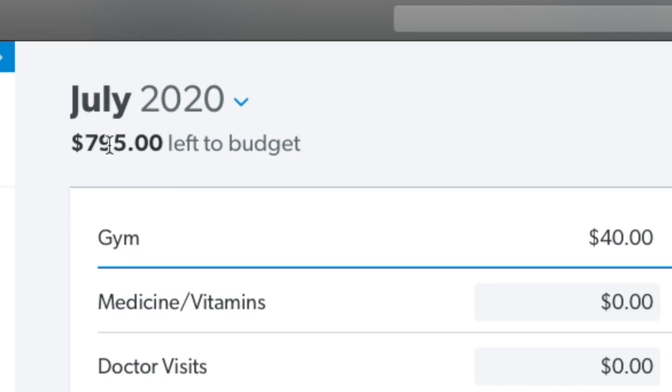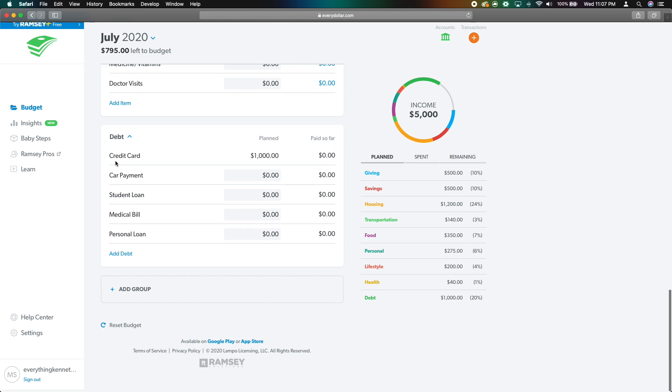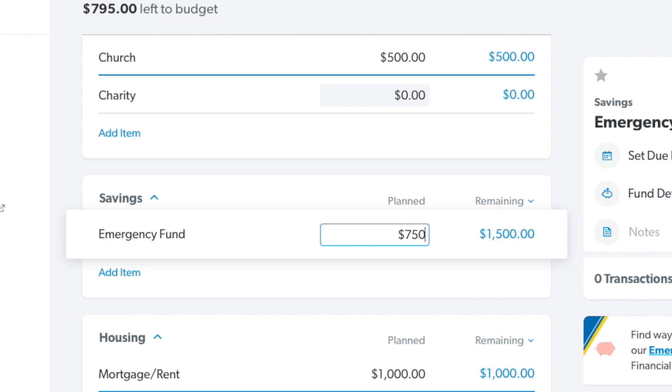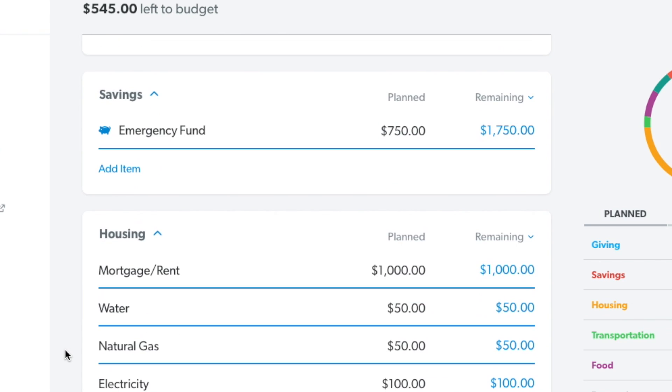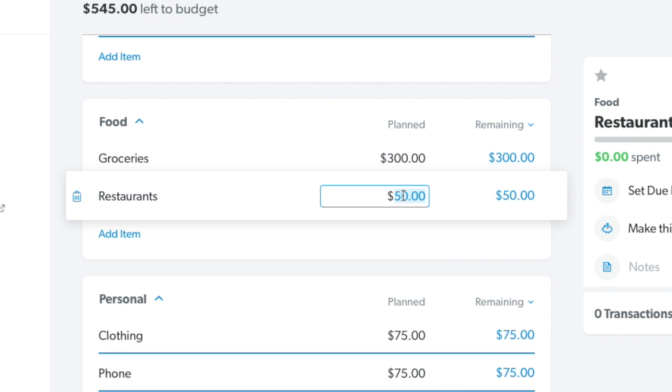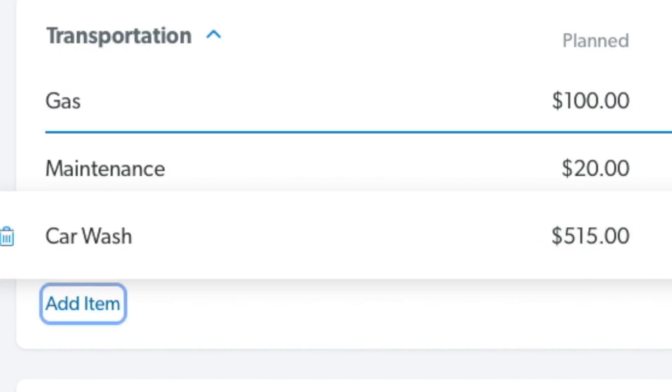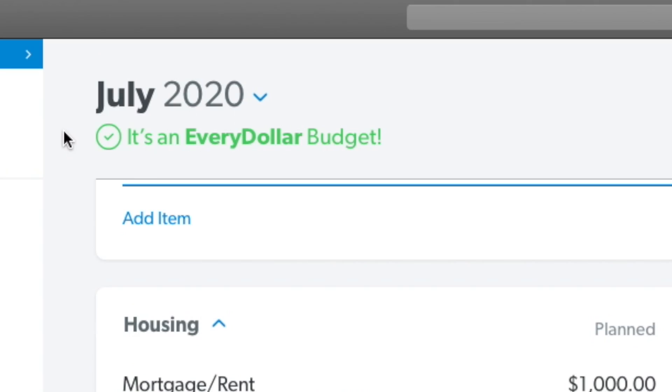Every time we add something to the plan, the money at the top goes down. We're down to $795 at the bottom of the page, so we have a little extra money to work with. We can put $750 more towards the emergency fund to grow it a little quicker. And since we have a bit extra, we can spend a little more on restaurants this month — and spend all of the rest on car washes, since this is just an example. All of our money is planned out, and you now have an EveryDollar budget where you know where every one of your dollars is going.